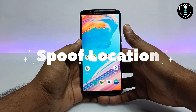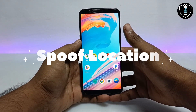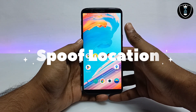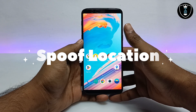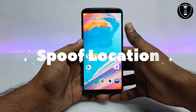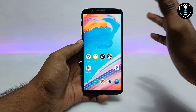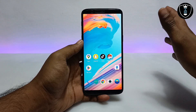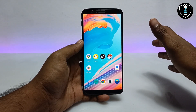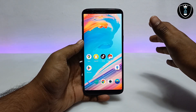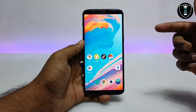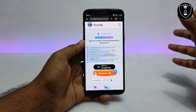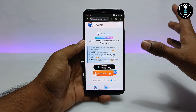Hello everyone, welcome to my YouTube channel Tech and Tips with King. In this video, I am going to introduce a very interesting and useful application. While using this application, you can spoof your location or change your location in any application or any game. The application name is AnyGo.